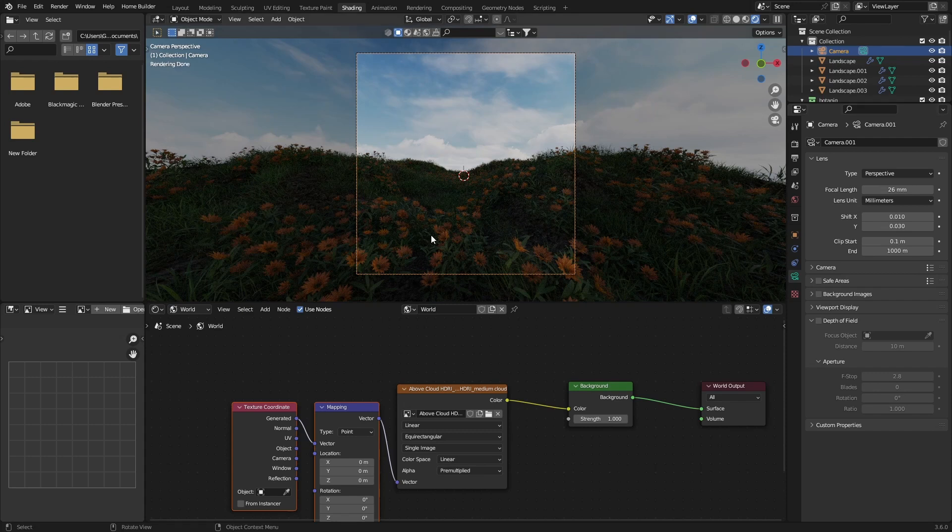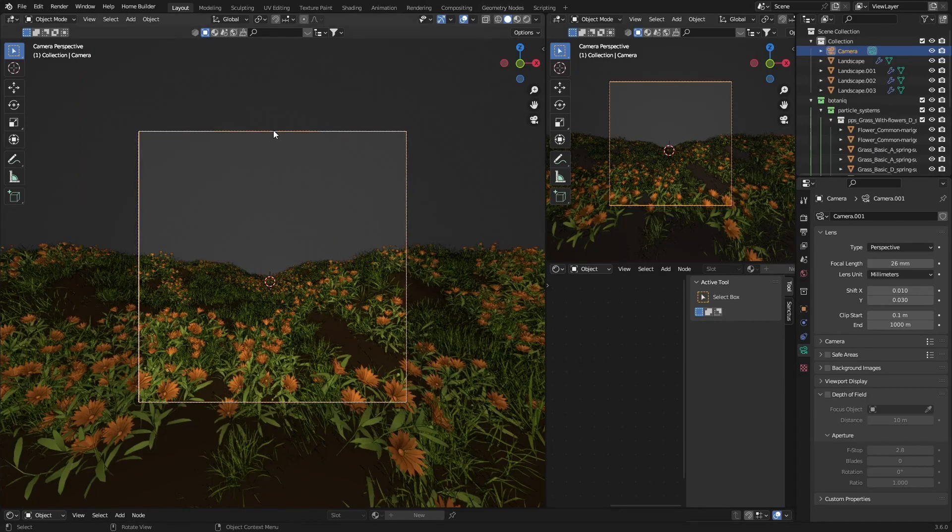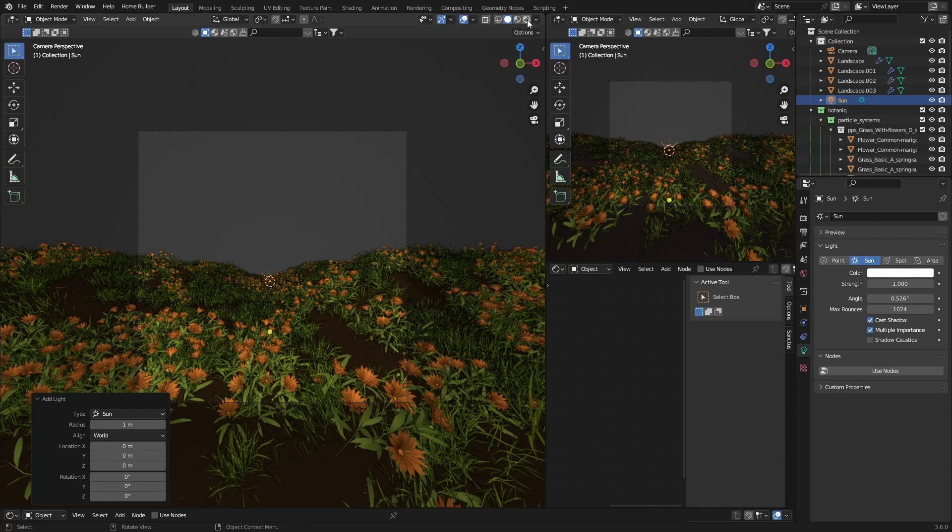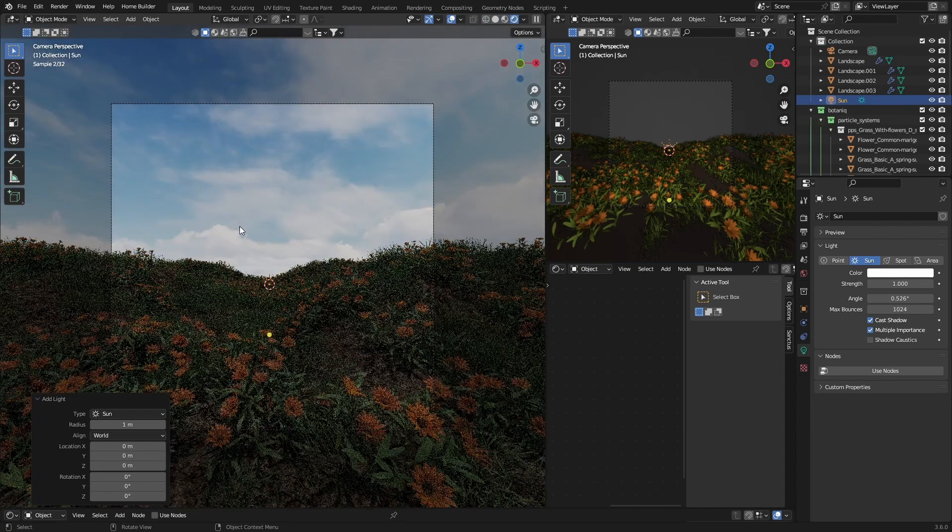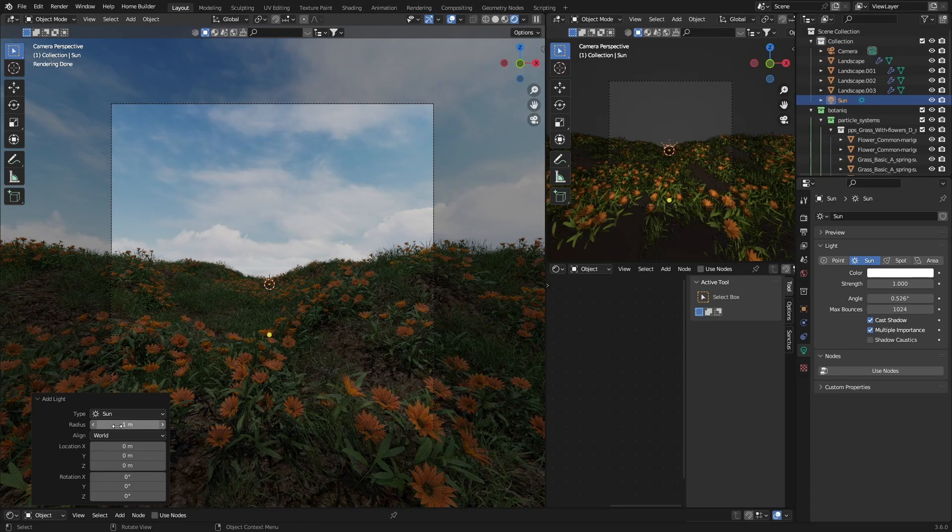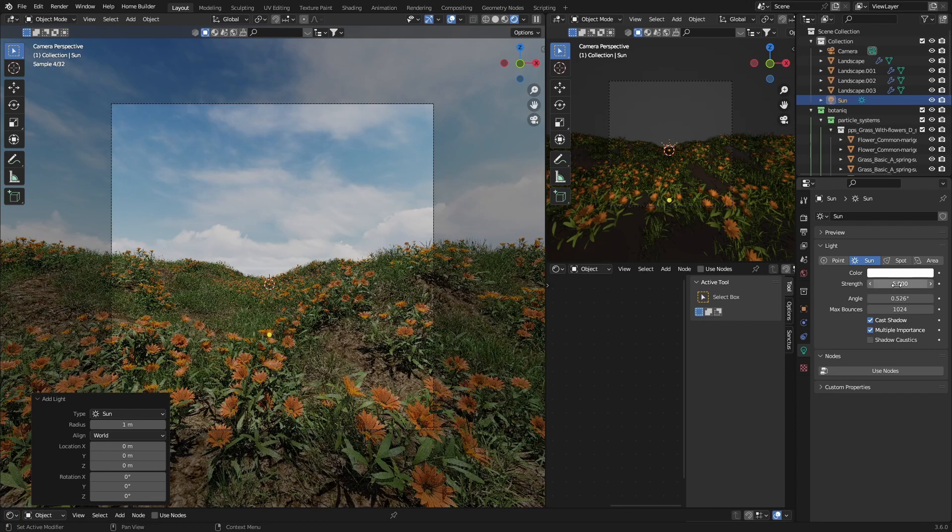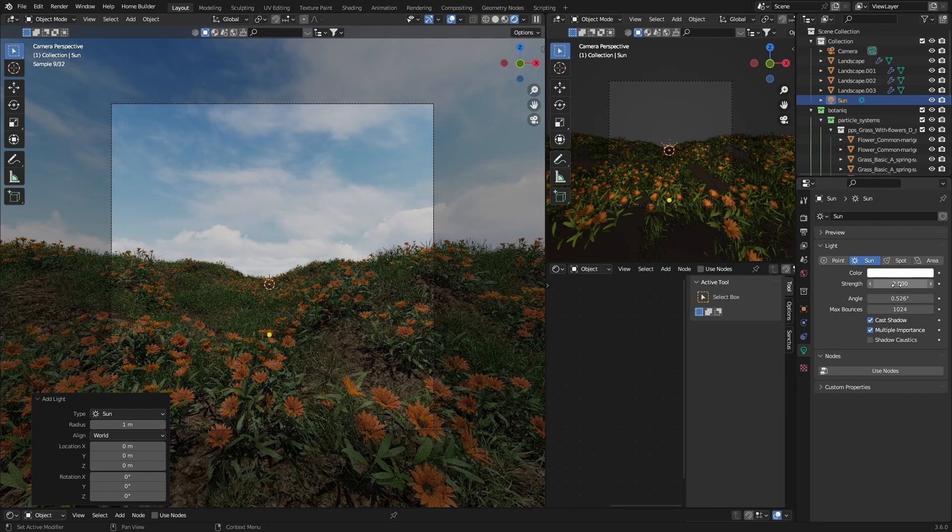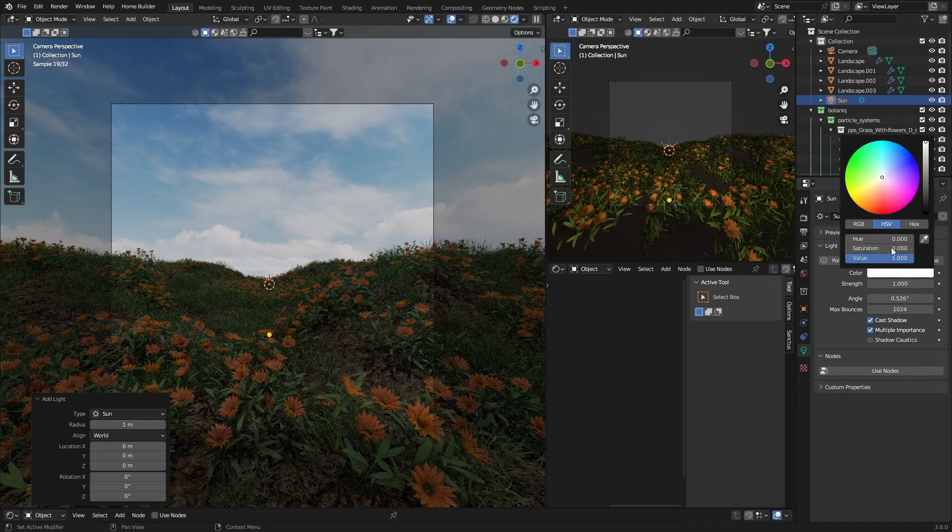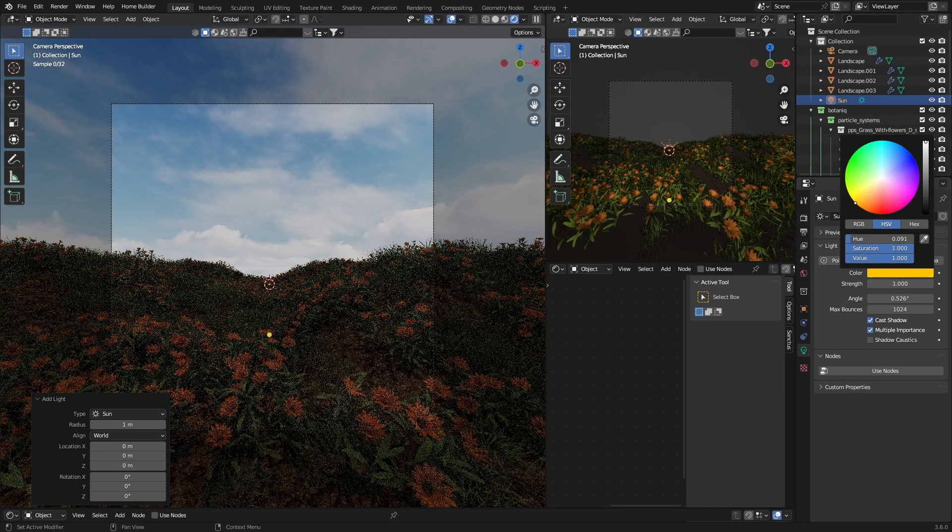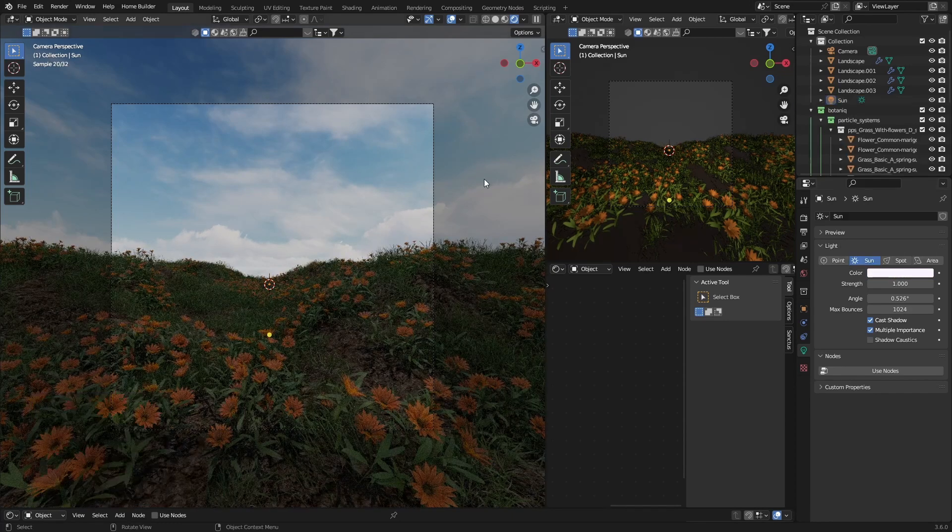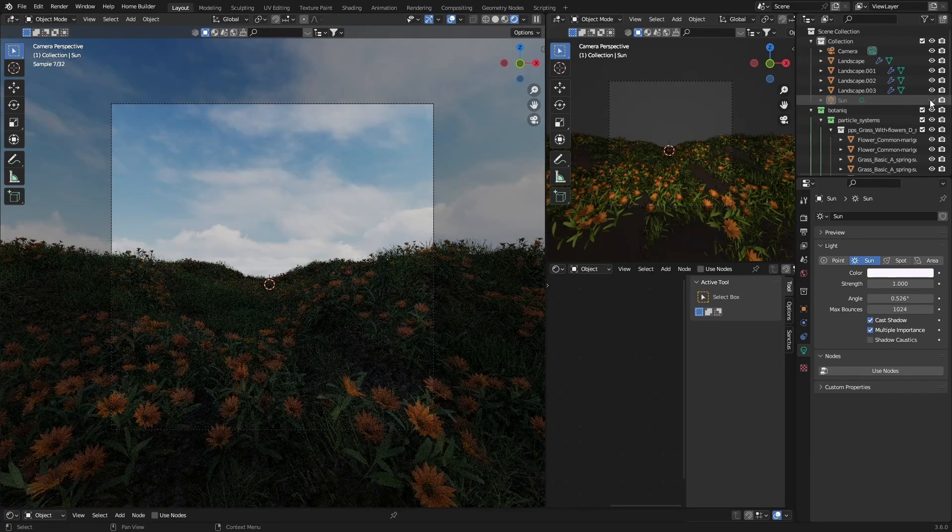It looks a bit flat now, so I'm going to go Shift+A, add a light, add a sunlight. Now that looks a lot better. You can always adjust the strength, make it five, two, one. You can even change the color, make it like orange, completely up to you. You can see the difference when I enable it, it looks a bit better.